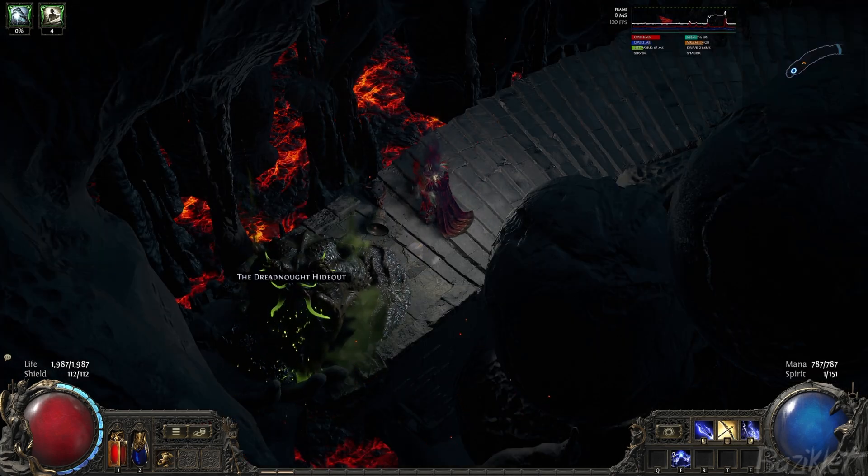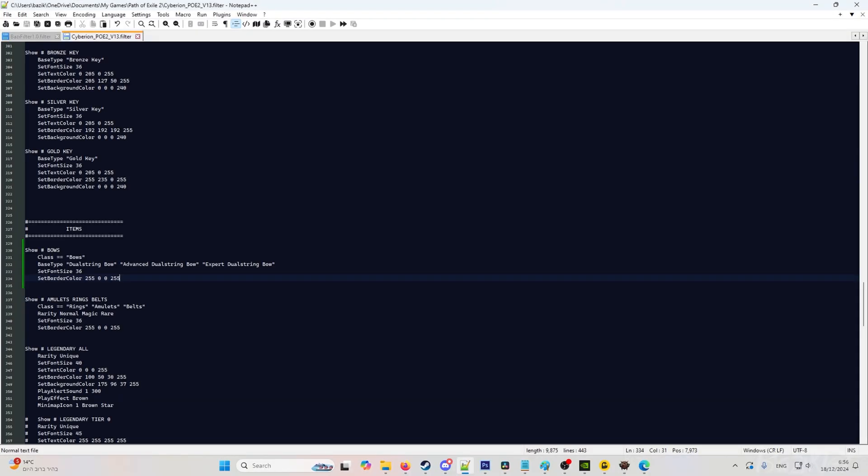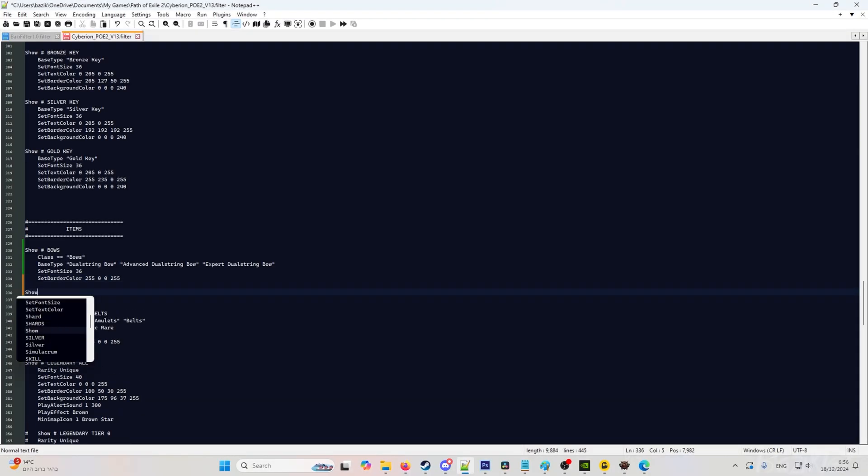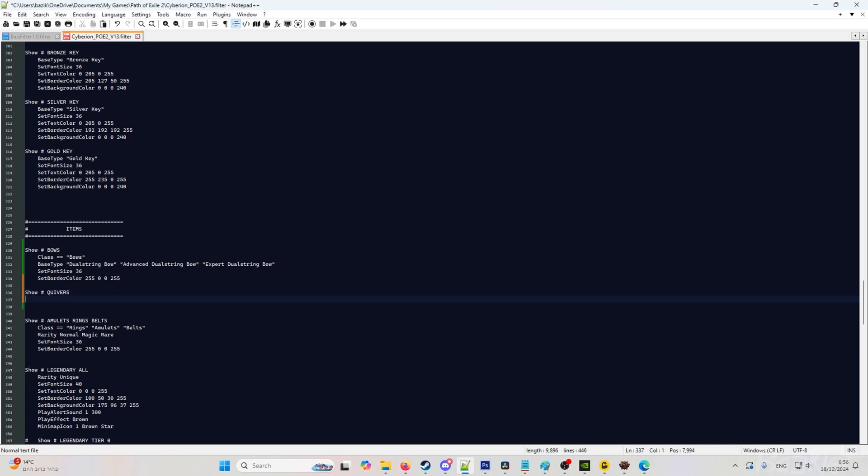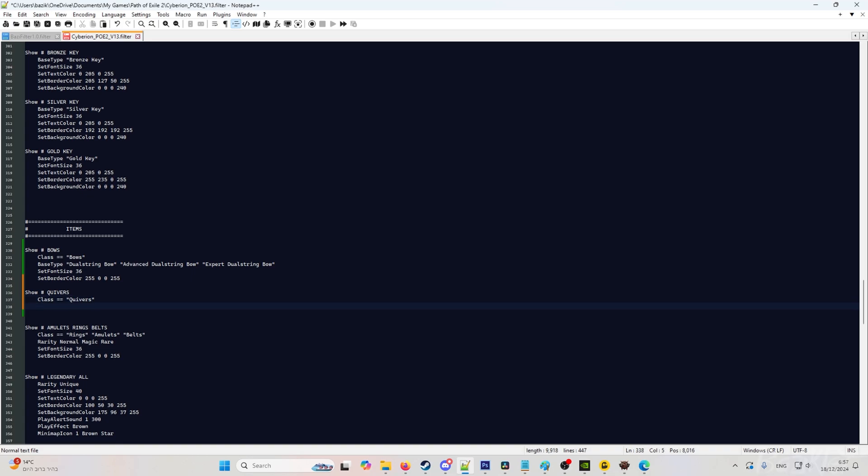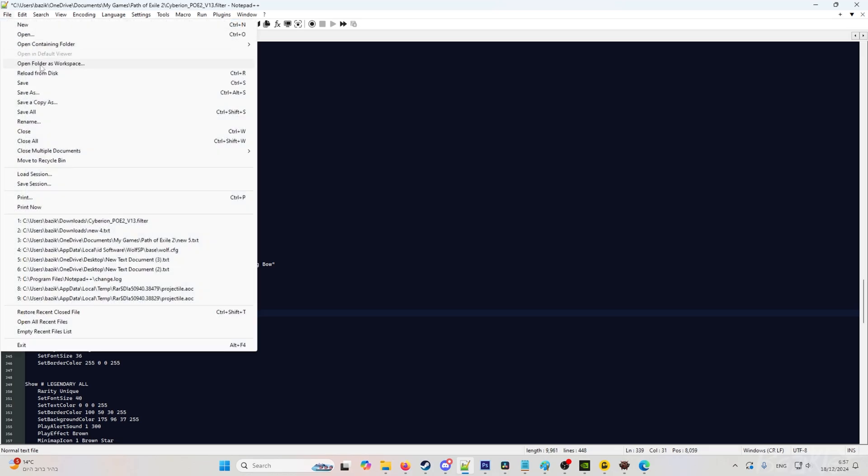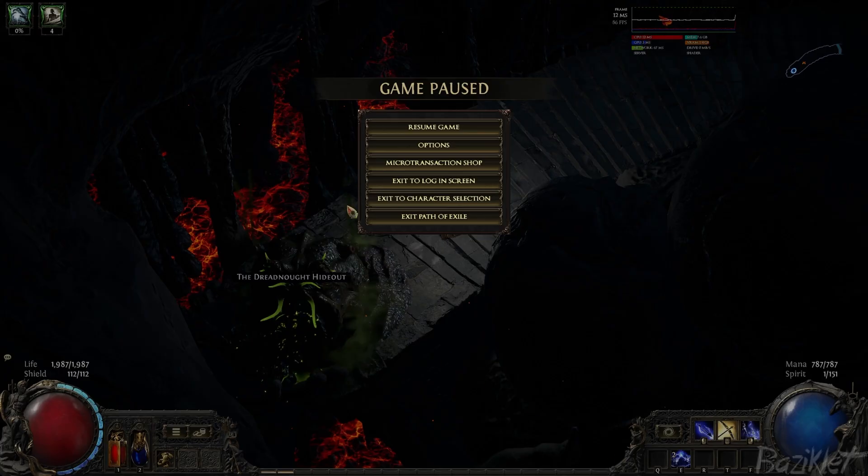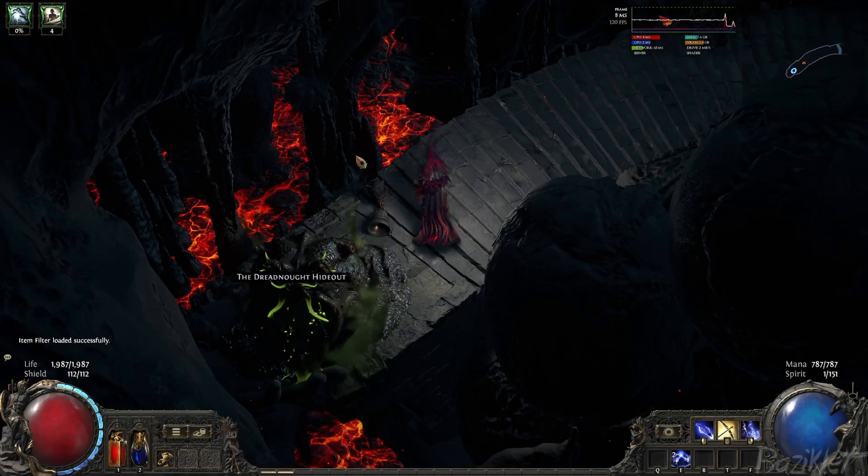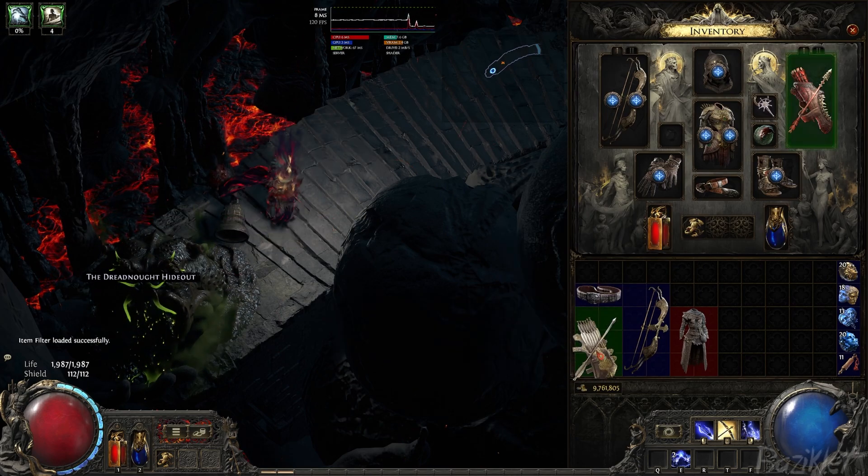We can do the same with quivers. So let's go back into the file and do show quivers. Now again, after the show, you don't have to type in quivers, but it's just to make everything more organized and easier to see. We will do class equals quivers. If you want it to show all the quivers, for example, you don't need to type any base type, and then it will show all the quivers that are available. Then you will just do set font size and set border color. Hit save. Options, reload. And as you can see, now it will show us the quivers as well.